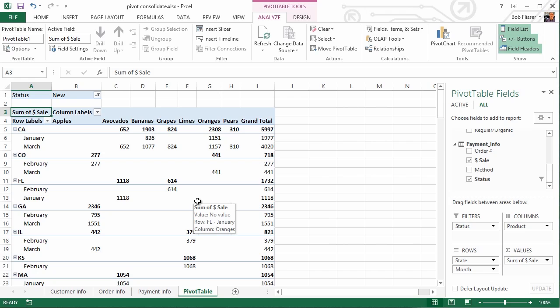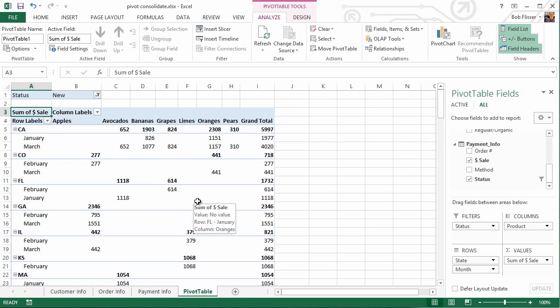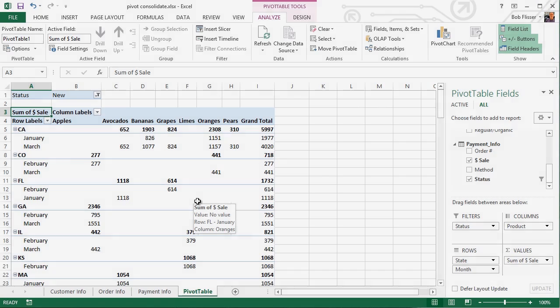Just keep in mind that the rows of each table do have to be related to each other somehow. And you will have the best chance of success when those tables do have some common field, like an order number. So I hope you enjoyed this and you found it helpful. Once again, for Tuts Plus, my name is Bob Flisser, and I'll see you at the next video.